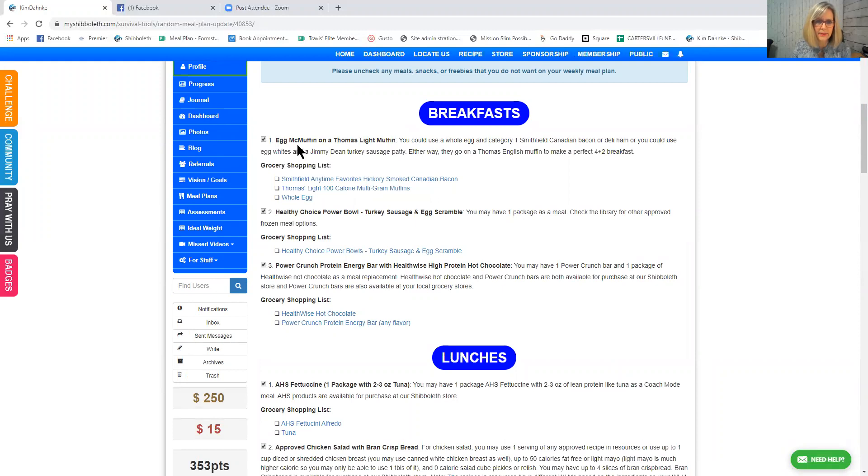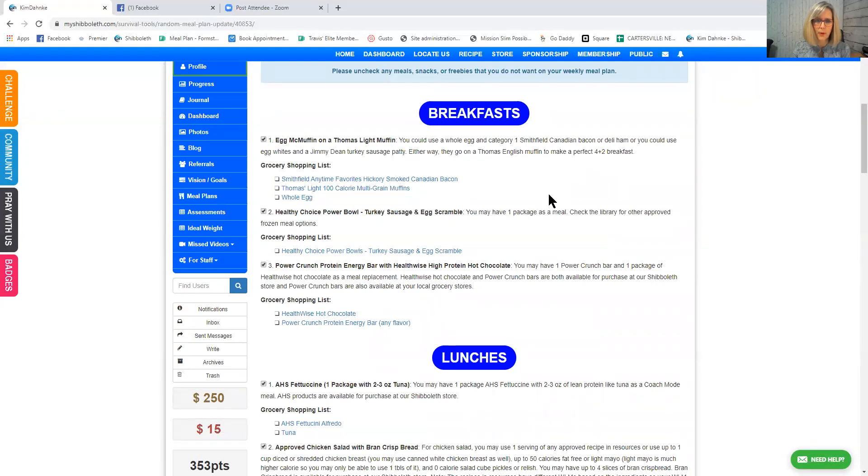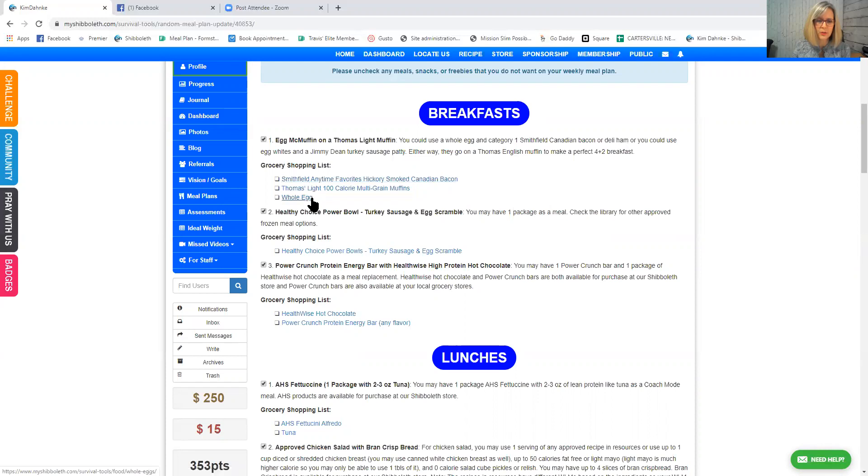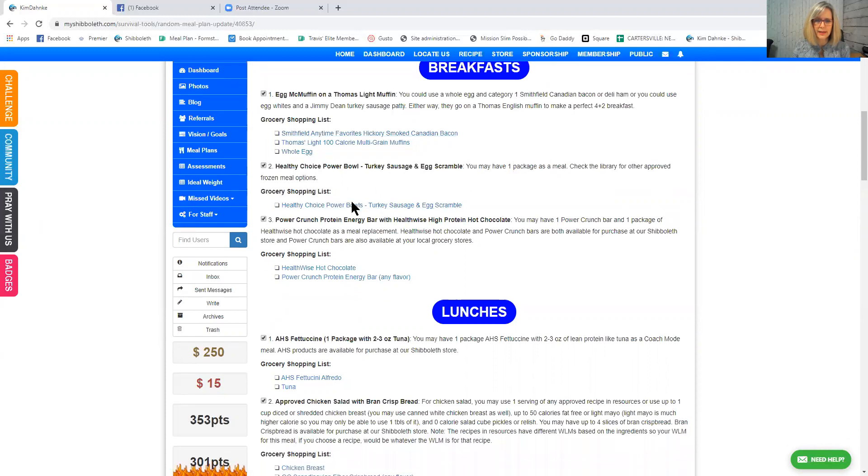And so it's given me a bunch of simple meal plans. So I can have an egg McMuffin on a Thomas light muffin. I could use a whole egg and category one Smithfield Canadian bacon or deli ham, or you could use egg whites and a Jimmy Dean turkey sausage patty. Either way, they go on a Thomas English muffin to make a perfect four plus two breakfast. So that's a protein plus fat and fibrous carb breakfast. And there is very specifically the shopping list that you would need to do that.